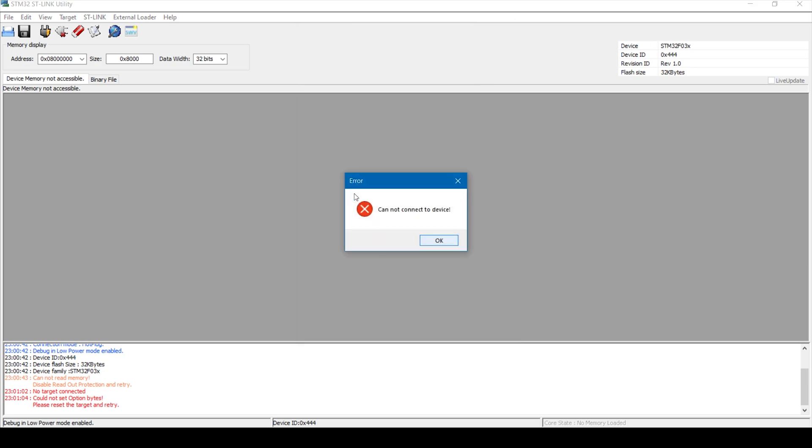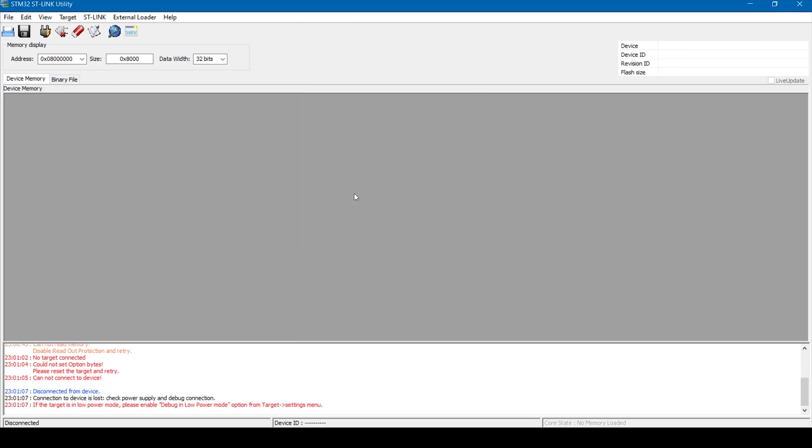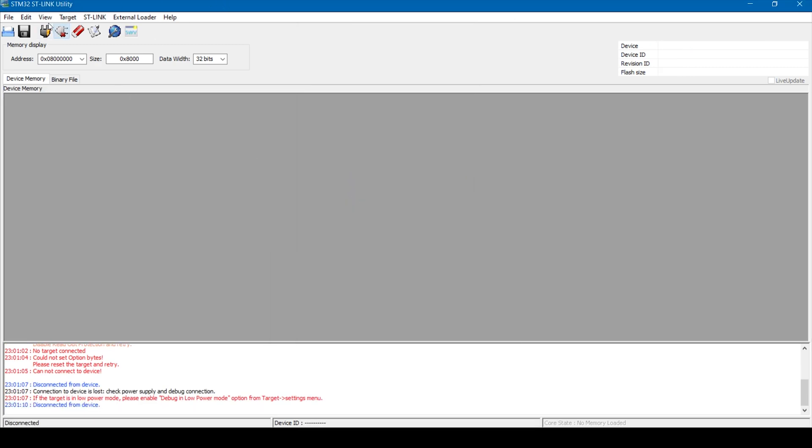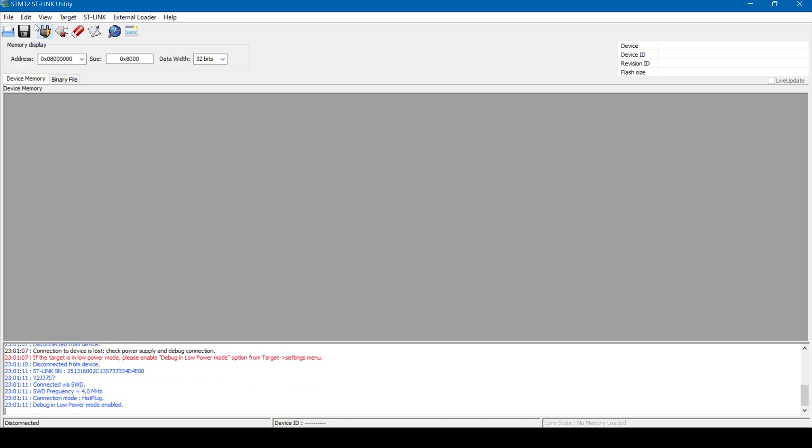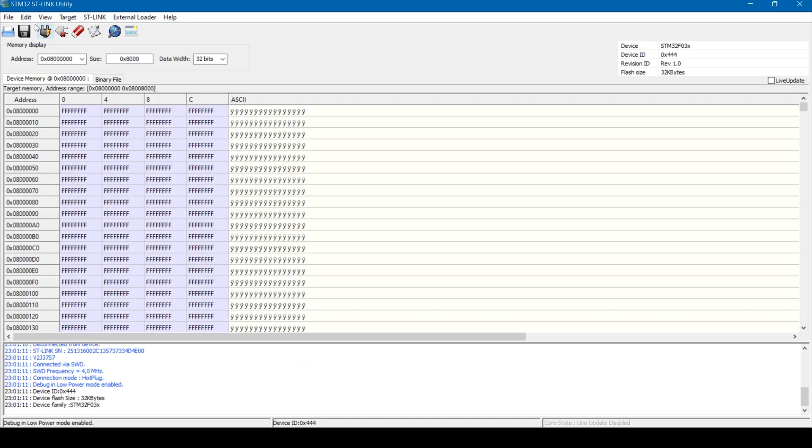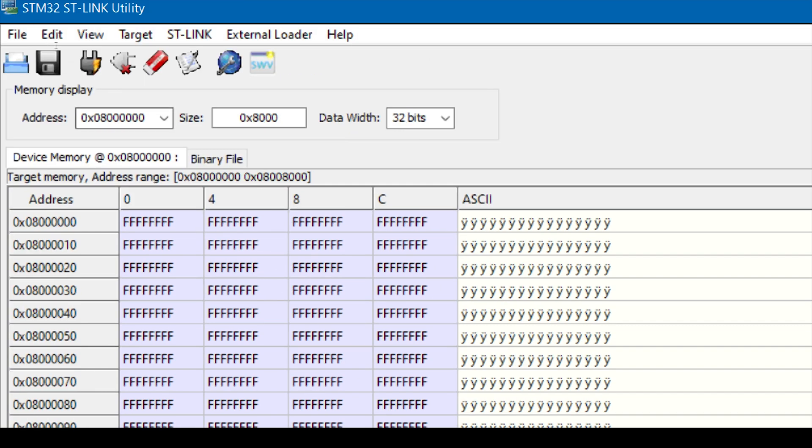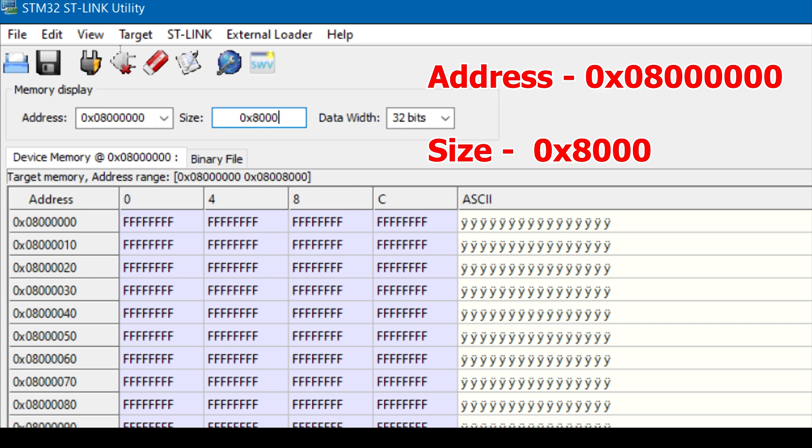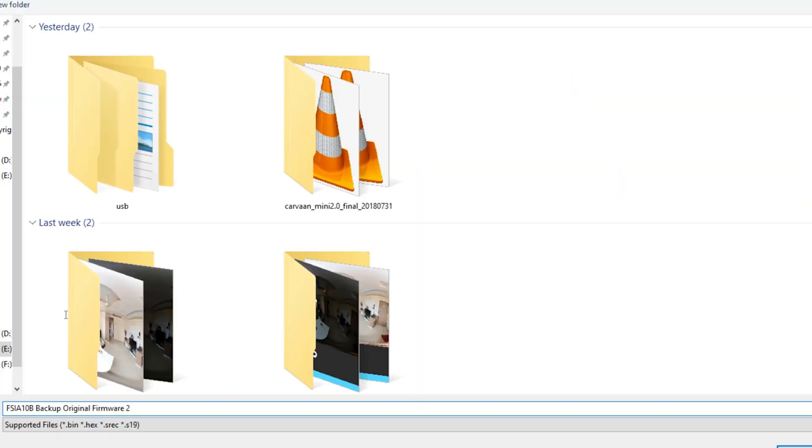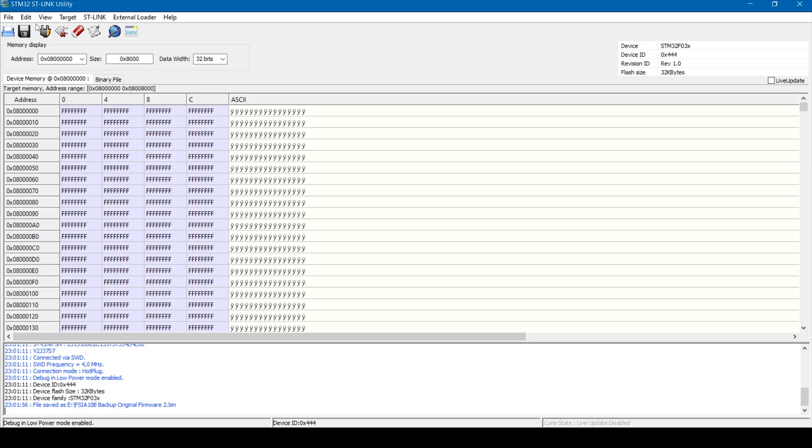And then reconnect the ST-Link device to the computer. Once the readout protection is disabled, set the address and the size to the numbers I've displayed. And then click on save as to save the existing firmware on the receiver. Just to create a backup of the original firmware in case something goes wrong and you want to restore the original firmware back on the receiver. So save it somewhere safely.